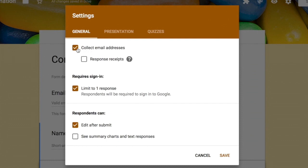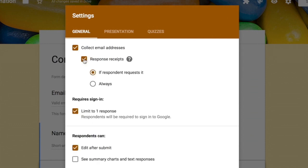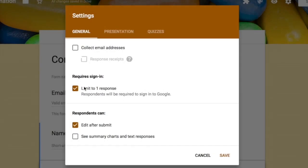Enabling 'Collect Email Addresses' also enables 'Response Receipts,' which sends users an email showing all their submitted responses. When you check 'Response Receipts,' you get two sub-options: 'If respondent requests it' — where the user chooses to receive a receipt — or 'Always,' which sends a receipt for every response.